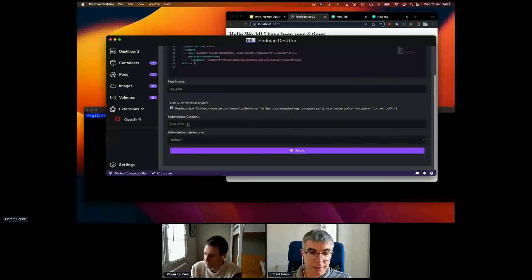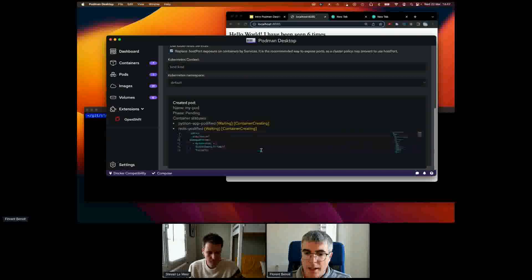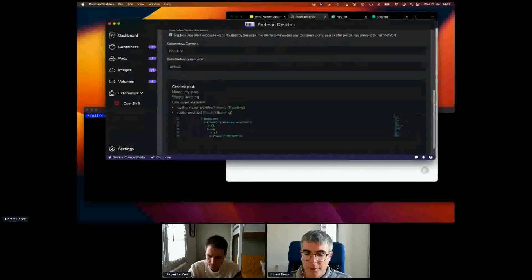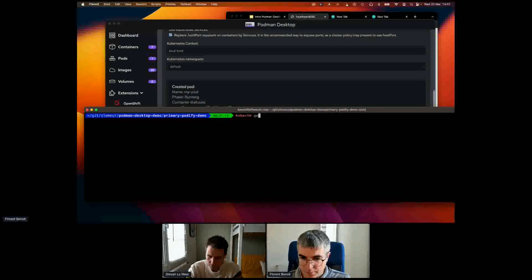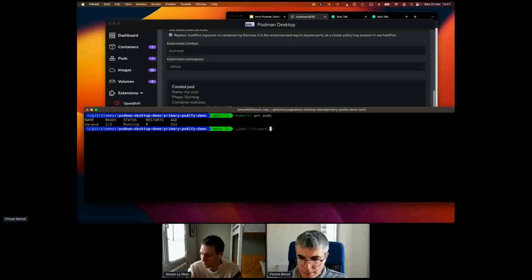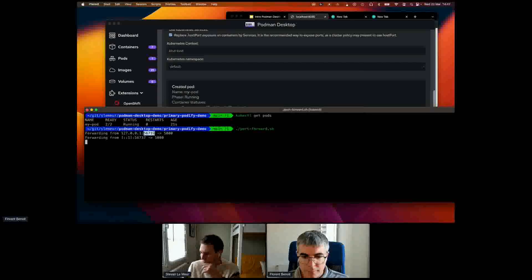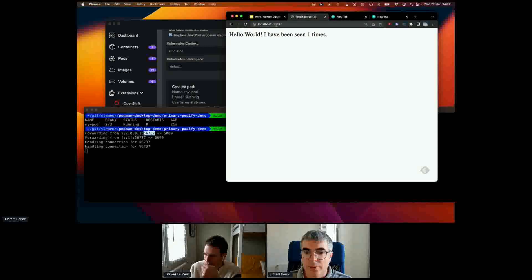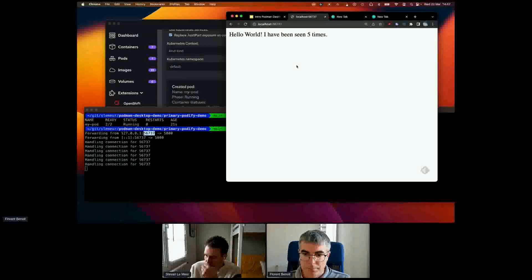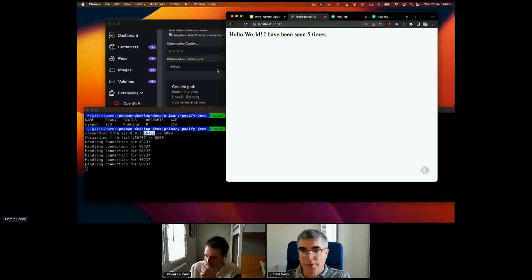I can go to 'Deploy to Kubernetes' and it will deploy to my Kind cluster. After clicking deploy, it deploys my application on top of the Kind cluster. Using kubectl, I can see my pod running. If I expose the port and connect to the pod running inside my Kubernetes cluster, it's still working — I was able to package my two containers into a Podman pod and deploy that to my Kind cluster.